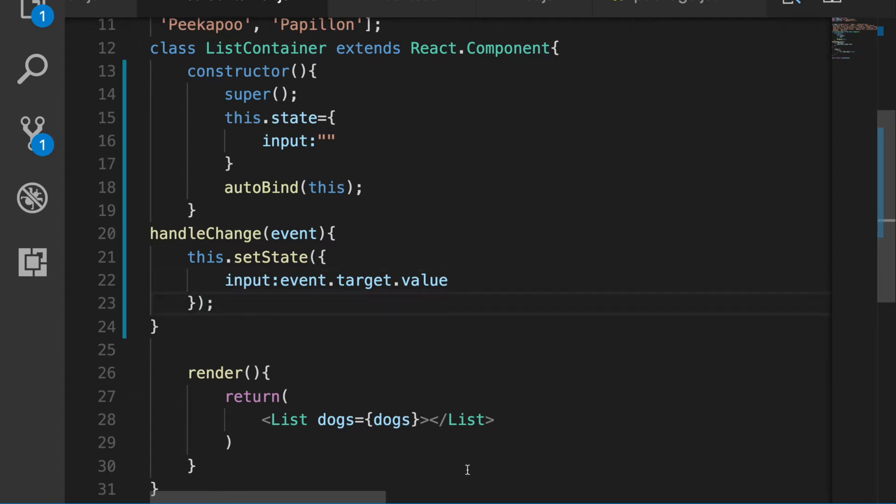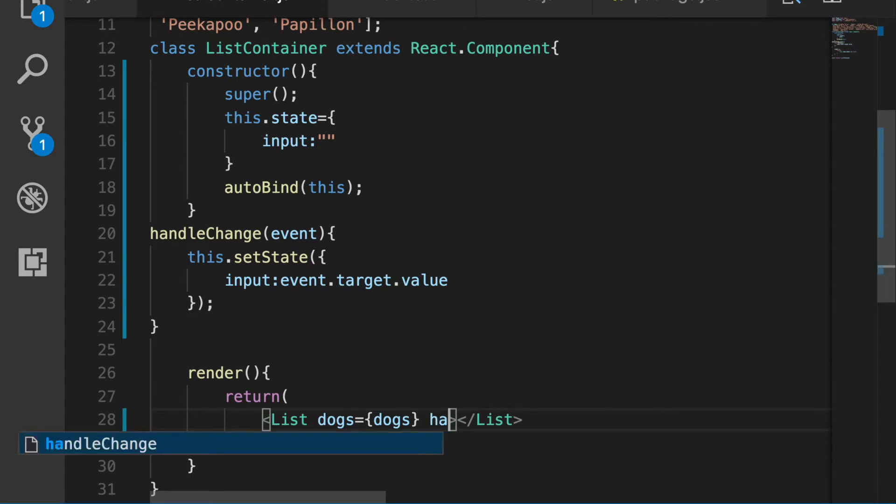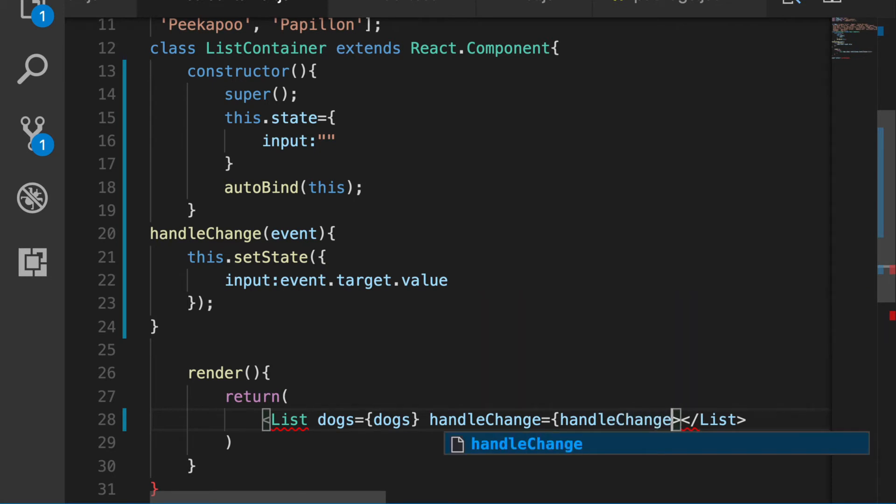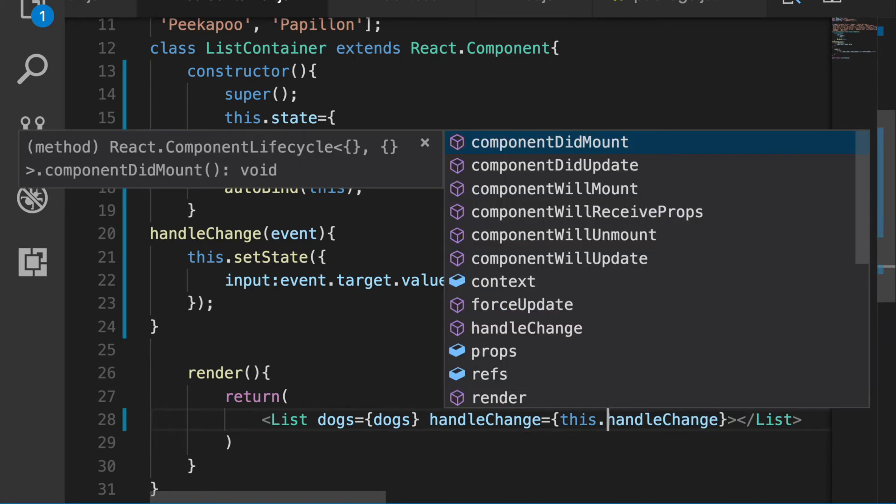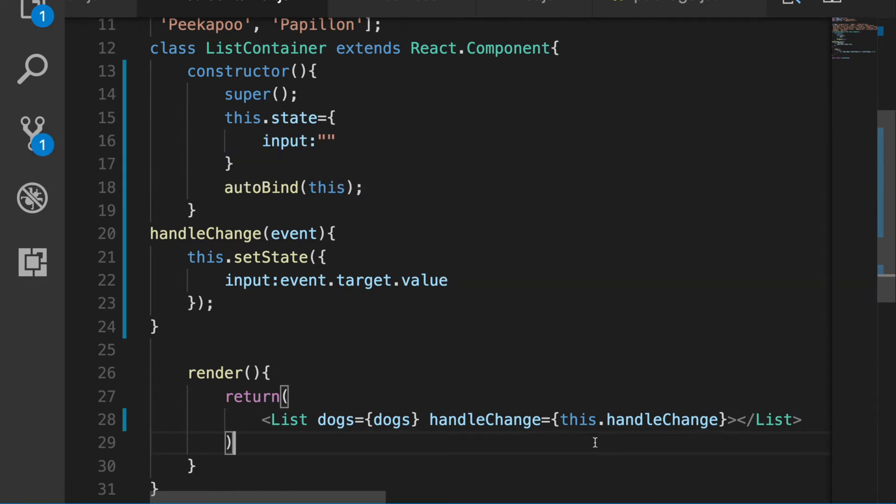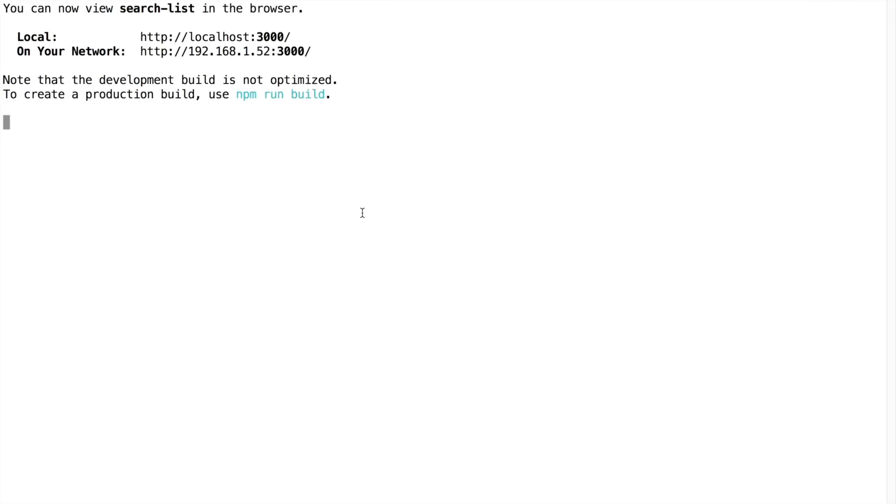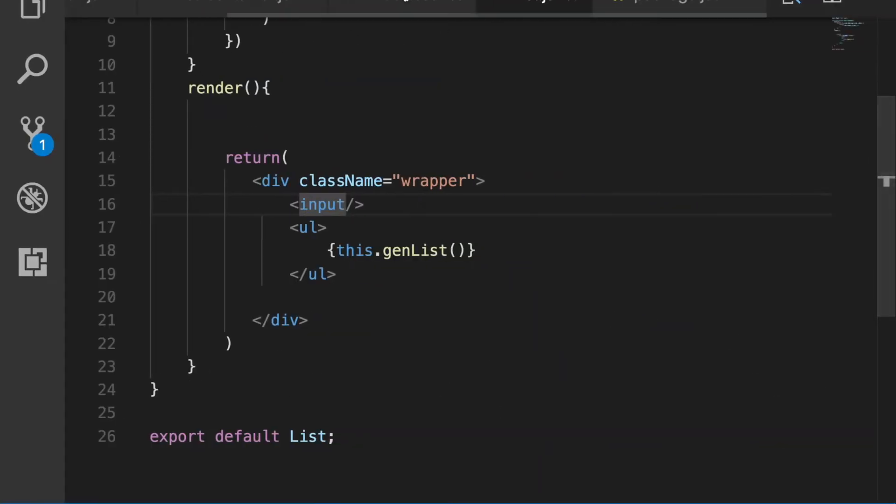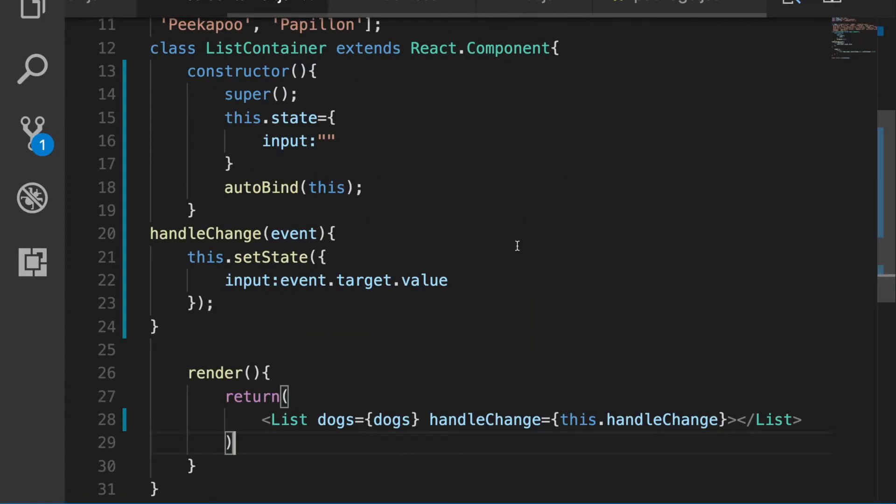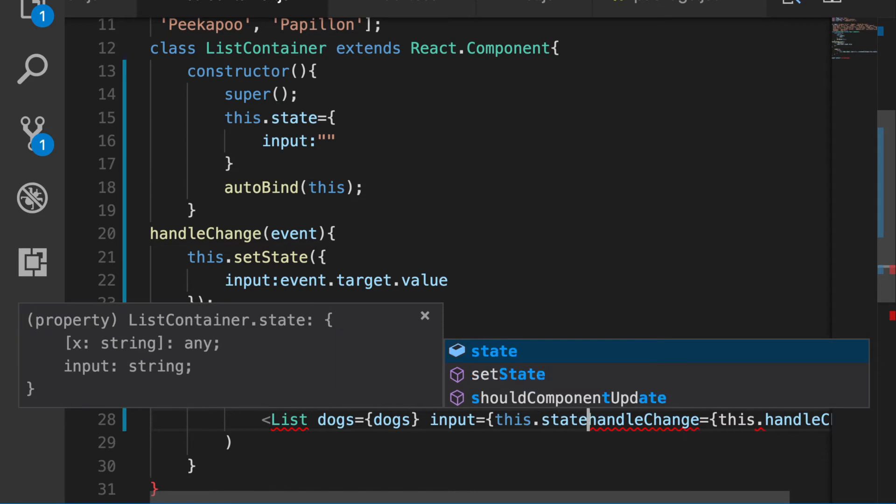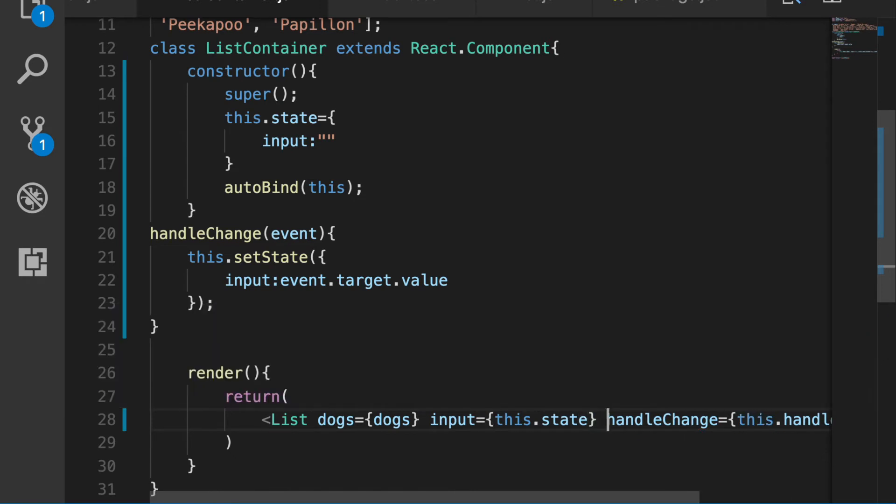Great. So let's go ahead and pass down the handle change. This.handleChange, so it's talking about like in this instance. And we also need to pass down the state. So we say input equals this.state. Then we have handle change as well.